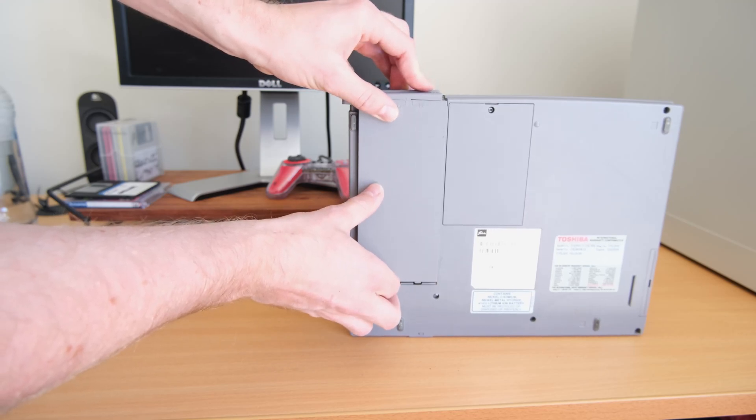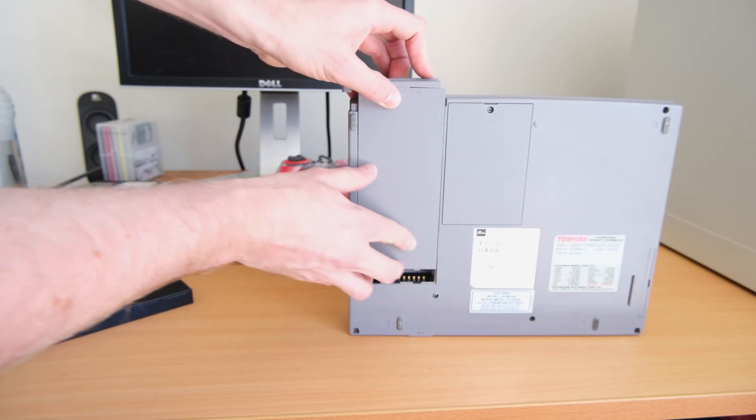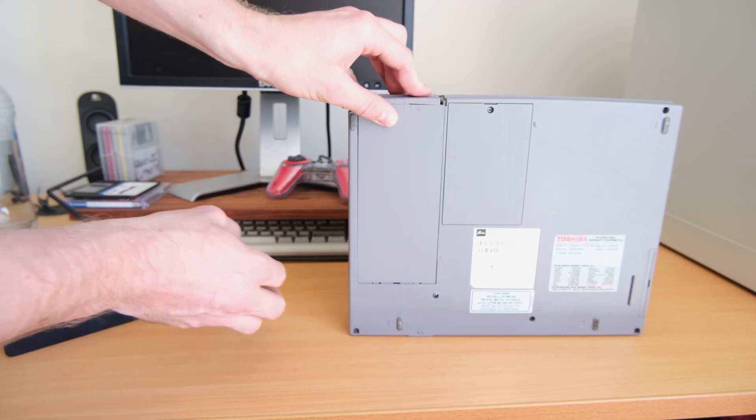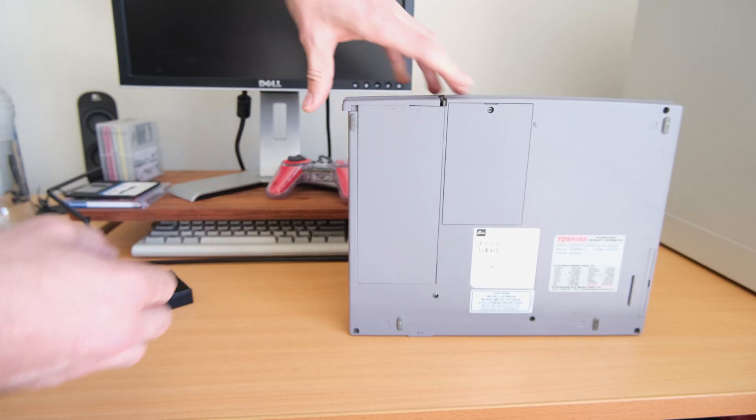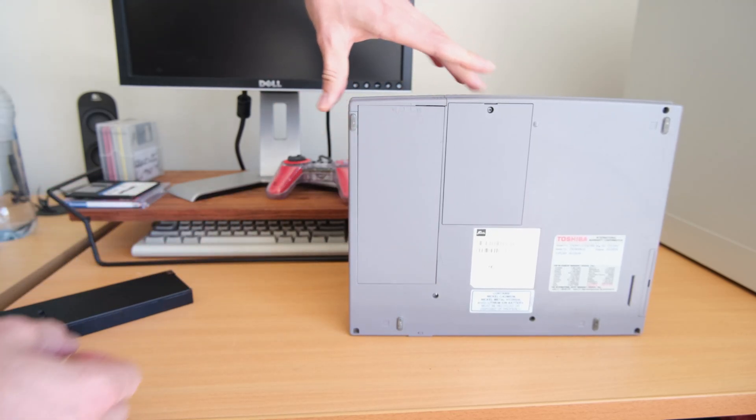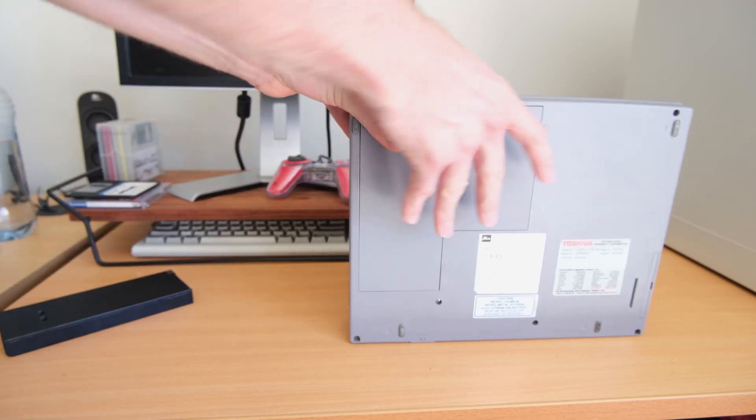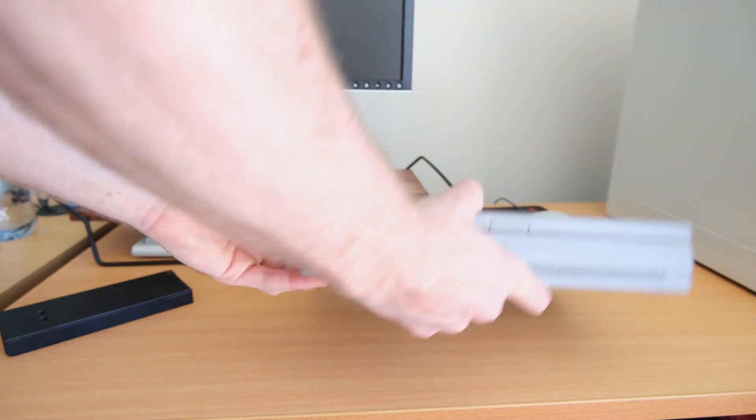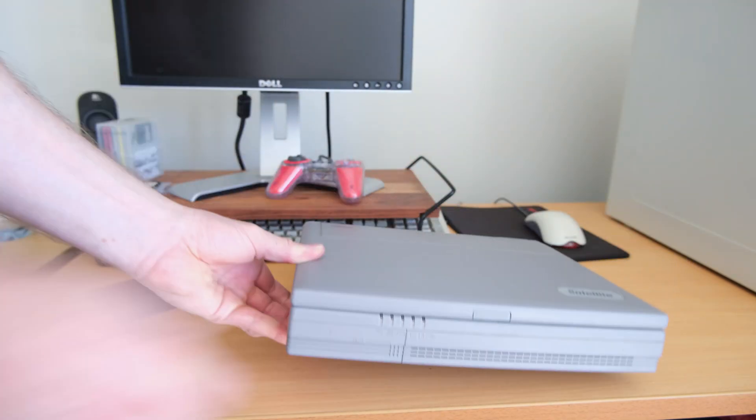One of the simpler upgrades because it just clips in like so, no tools required. Now I wanted to move on to something a bit more interesting, a replacement hard drive.